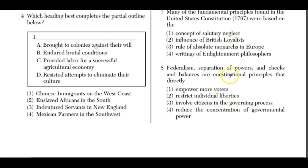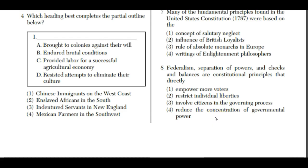Congress makes the law; the president can veto it, but Congress can override that veto with a two-thirds vote. The president appoints members of the judicial branch, which must be approved by Congress. The judicial branch has the power of judicial review — the courts determine whether a law is constitutional. So these principles reduce the concentration of governmental power. They don't really empower more voters, restrict individual liberties, or involve citizens in governing in a direct way.